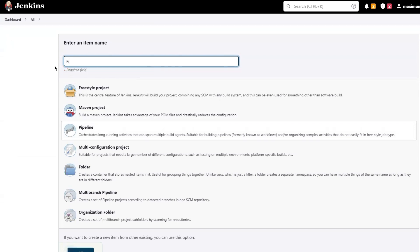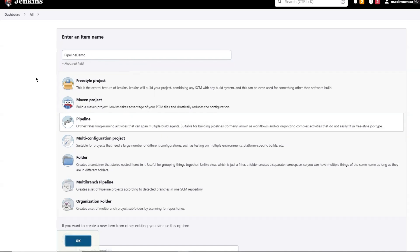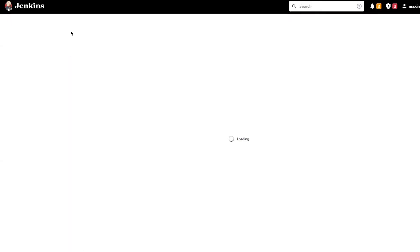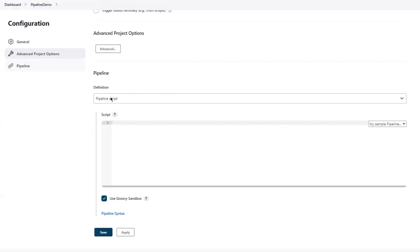Here, let me provide the project name. I'm naming it as Pipeline Demo. You can provide any name, there is no restriction on it. Choose the project item type as Pipeline before clicking on the OK button. Now you can see the new Pipeline has been created. And here, we have three tabs under Configuration: General, Advanced Project Options, and Pipeline.